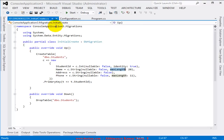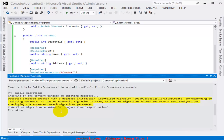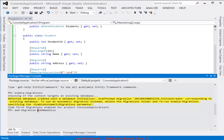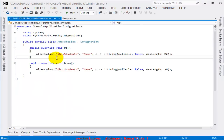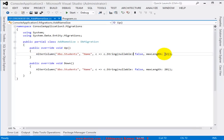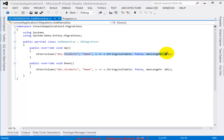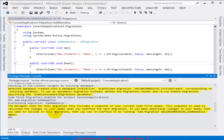Once migrations are enabled, I type 'add-migration AddNameSize' to create a new migration class. This command checks the changes made to the model by comparing to the current state of the database. In the generated Up method, you can see the MaxLength is now 22. The Down method would revert it. Now I'm ready to apply these changes to the database.